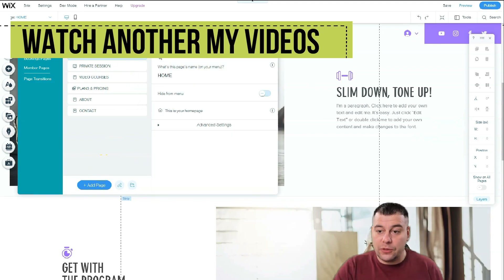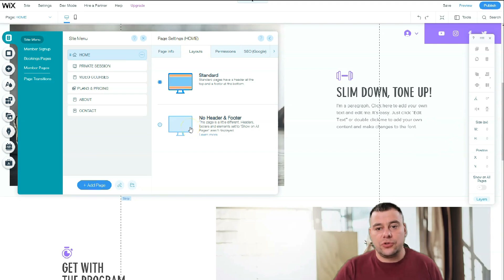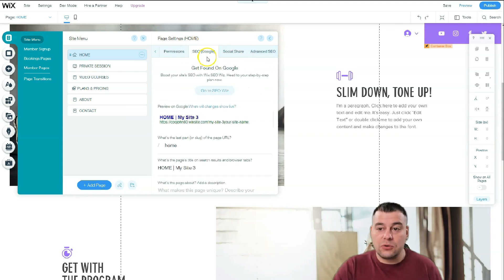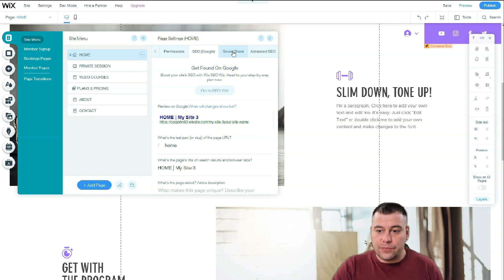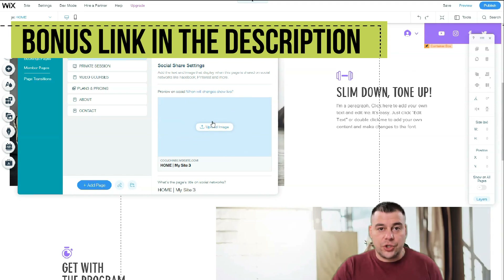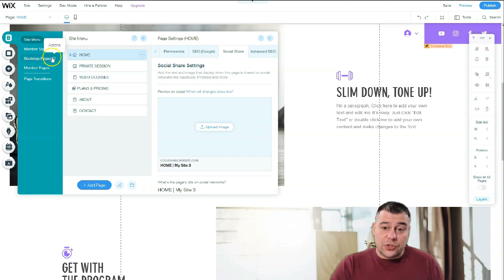When you press the three-dots button on a page you get settings, social share, rename, copy, duplicate, hide, or delete, and you can add a page. In page settings: 'Page Info' is straightforward; 'Layouts' lets you choose standard, with header and footer, or no header and footer. 'Permissions' lets you make the site open to everyone, password holders, or members only for exclusive content. SEO is very important — make sure your keywords are set so your site is visible in search engines. Under social share you can upload a preview image for when your page is shared on Facebook or Instagram.